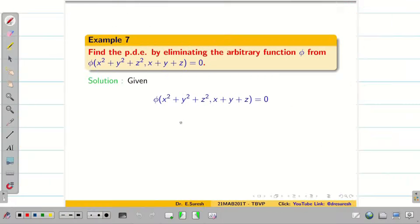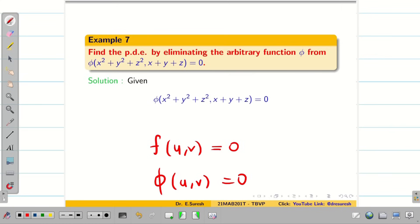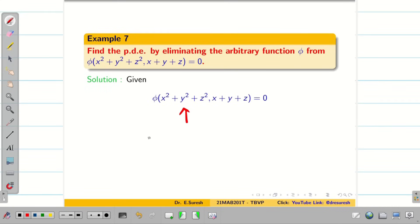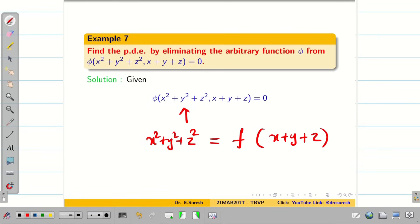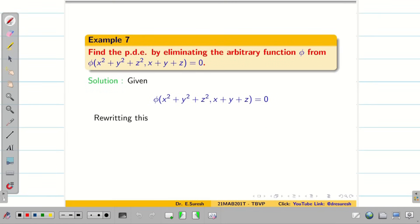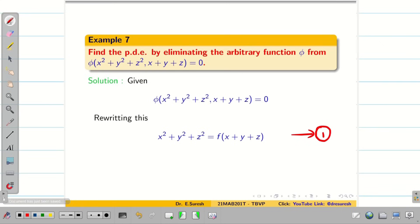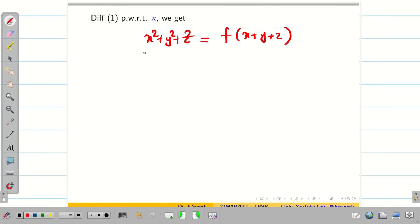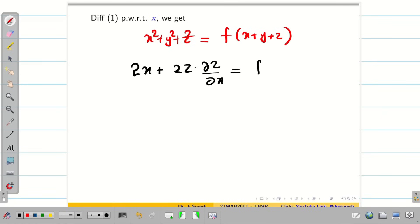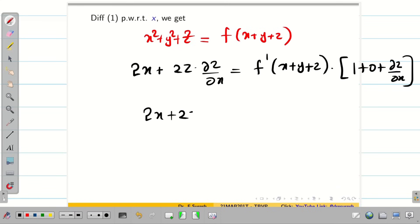Hope you understand. Now sometimes a question is given as phi(u, v) = 0. I am going to solve the same problem in two different methods — use whichever is convenient. In method 1, rewrite the given equation as x²+y²+z² = f(x+y+z), treating it like the previous problem. Take this as equation 1. Differentiating 1 partially with respect to x: 2x + 2z·(dou z by dou x) = f dash of (x+y+z) into (1 + p). This gives 2x + 2zp = f dash of (x+y+z)(1+p). Take this as equation 2.